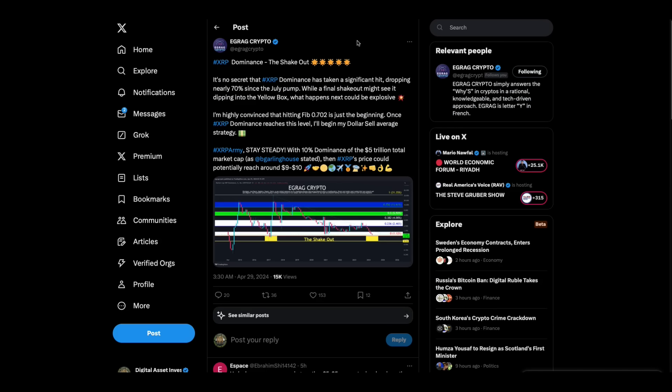The point there is expect some fireworks. I believe this pullback we've had here recently, I'm loving it because I'm accumulating. I accumulated more this morning XRP.